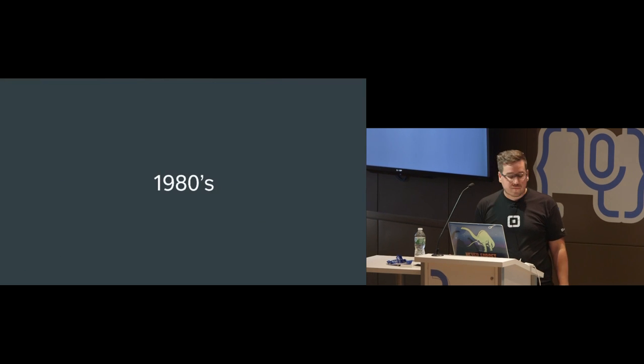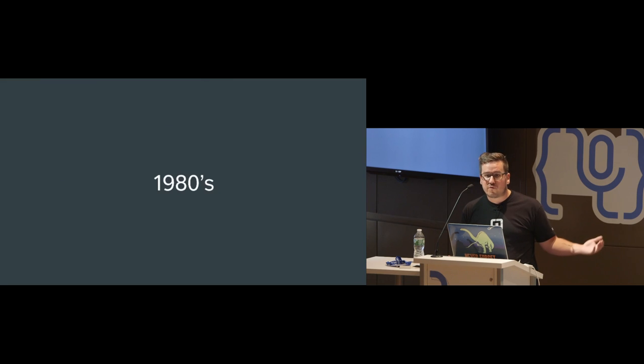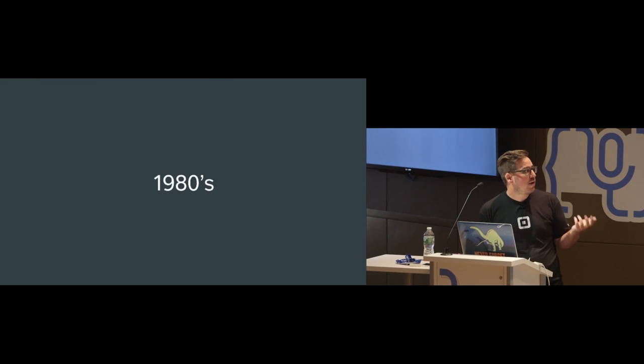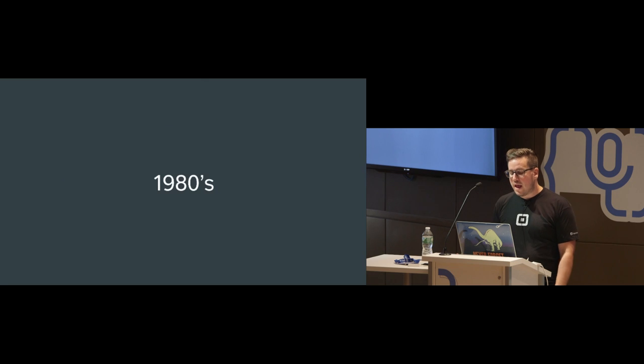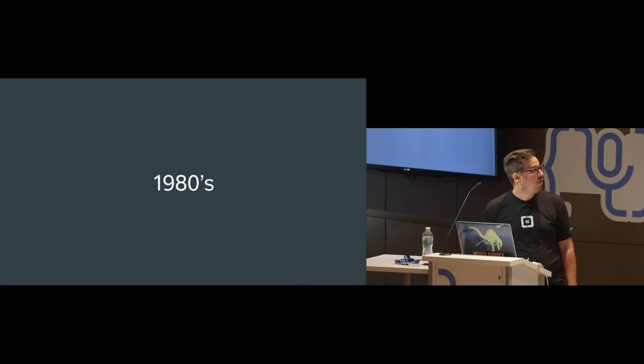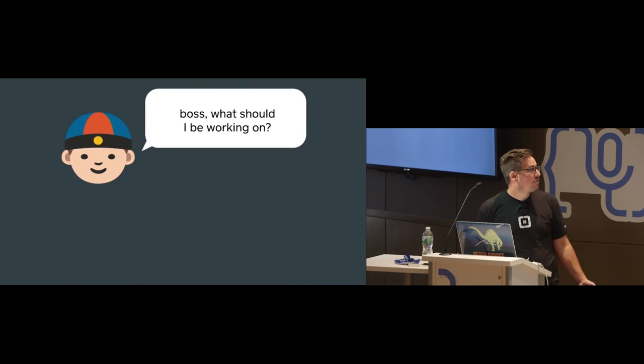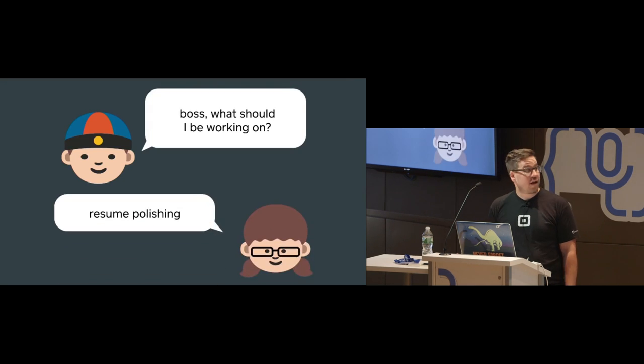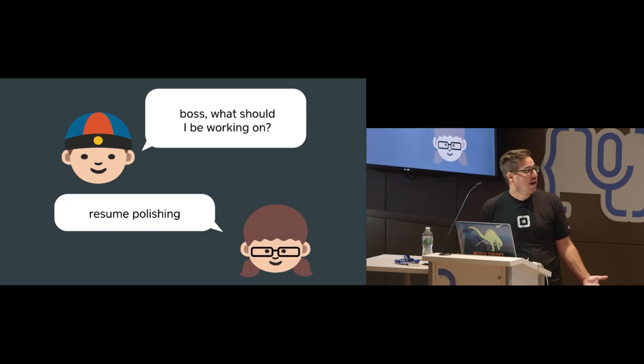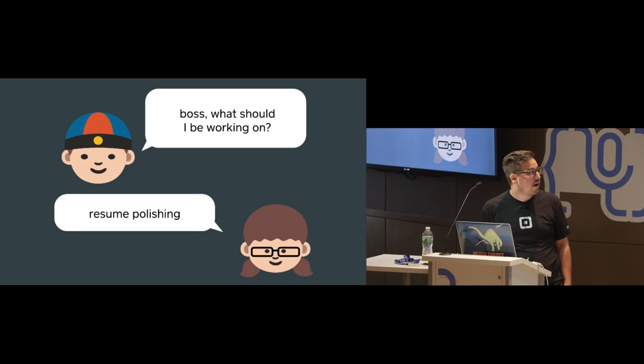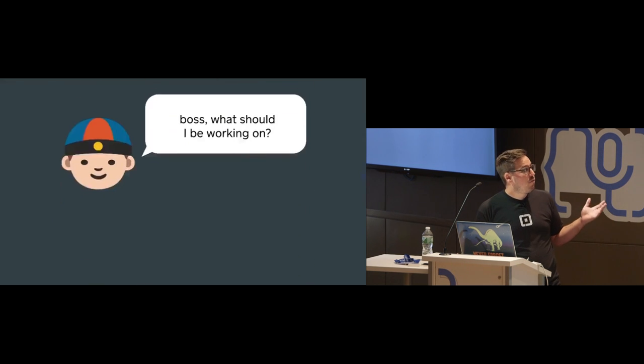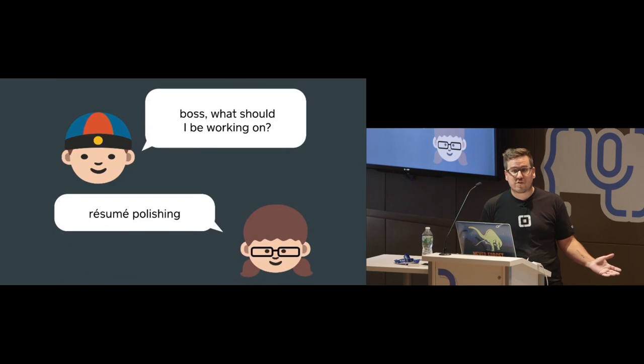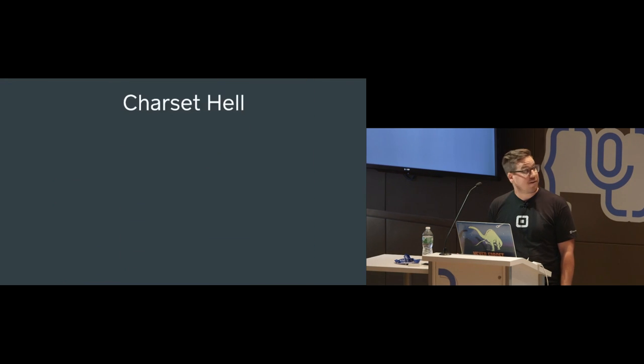So the 1980s was a great time for the growth of the computer. We had bits and computers were getting cheap enough so that people could afford them. But we still have this ASCII character set that's very American. So you're instant messaging in 1980s with your boss and you're like, boss, what should I be working on? And your boss is like, resume polishing. But because we don't have any fancy characters, we don't have accents or French characters or Russian characters. This could be just a massive interpretation problem. Maybe what you said was, boss, what should I be working on? And your boss is angry and is like, résumé polishing, right? Which is a completely different thing for your boss to tell you. You're fired.